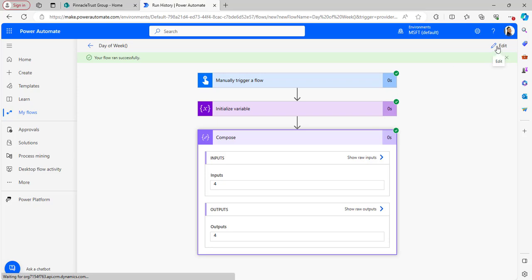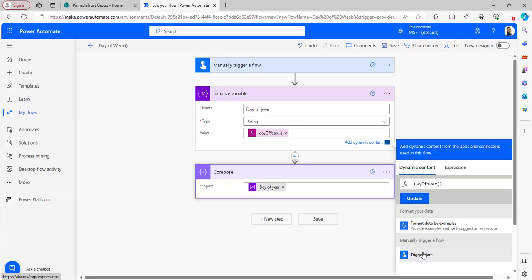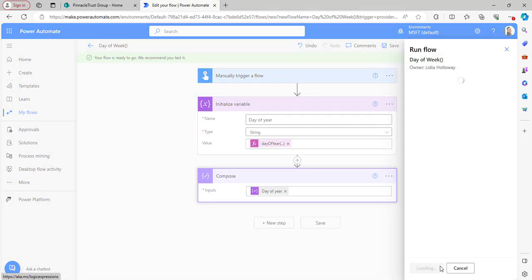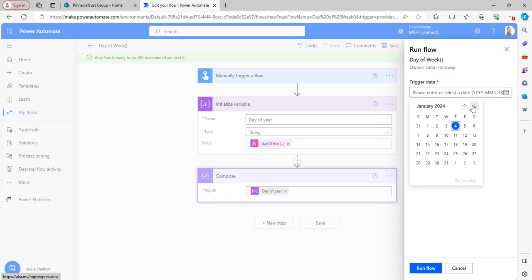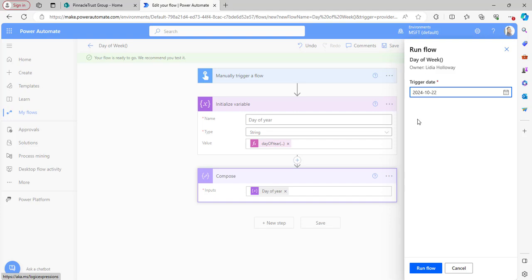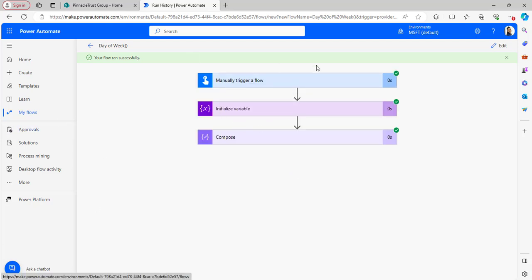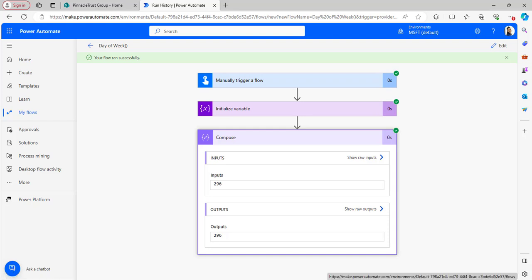Now let's trigger for a specific date. I erase utcNow in the expression and take the trigger date from dynamic content, click Update, then Save and Test manually, clicking the Test button. Now I'll pick a date from the calendar — I'll select October 22, 2024, and click Run Flow. The flow ran successfully. Opening the Compose outputs, the value is 296, which means it is the 296th day of the year out of 366 days.